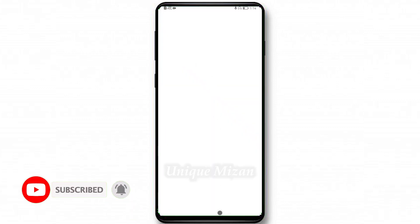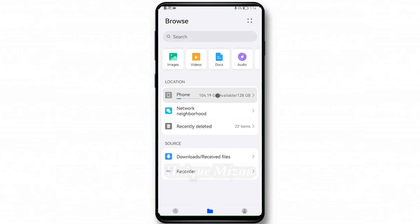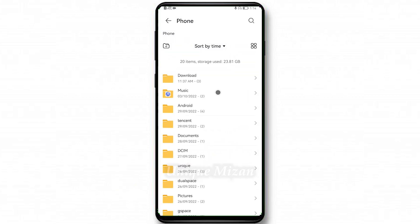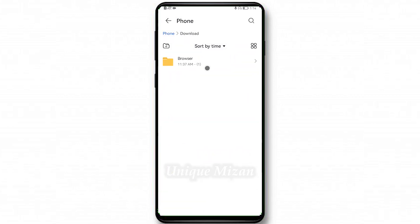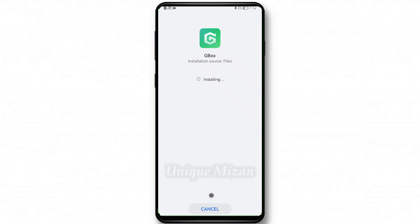Go to Files, then Browse, then Phone, then Download. Browse to find the GBox file and tap Install.